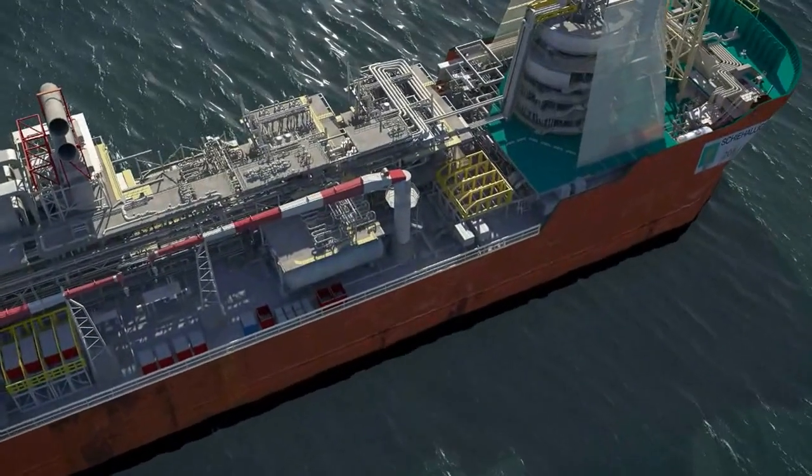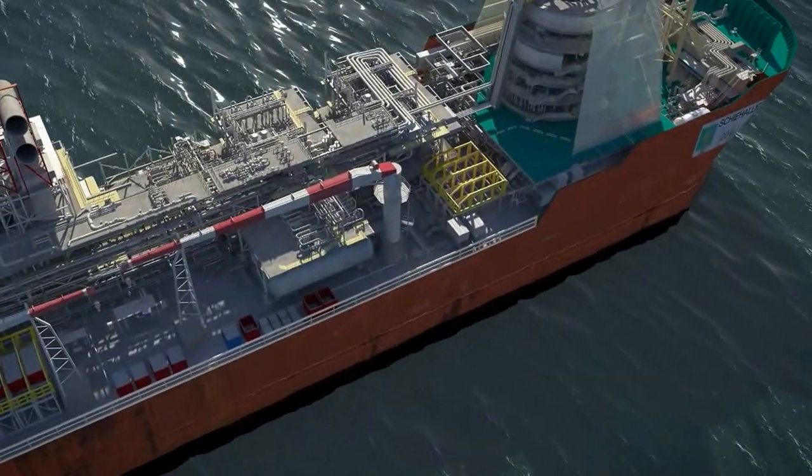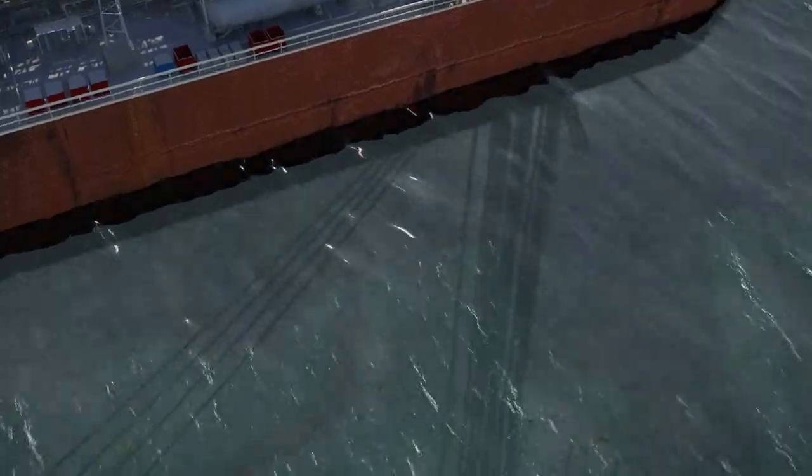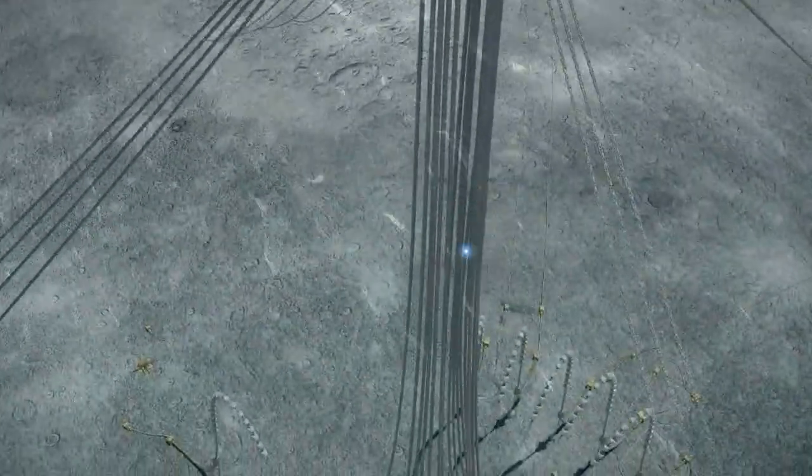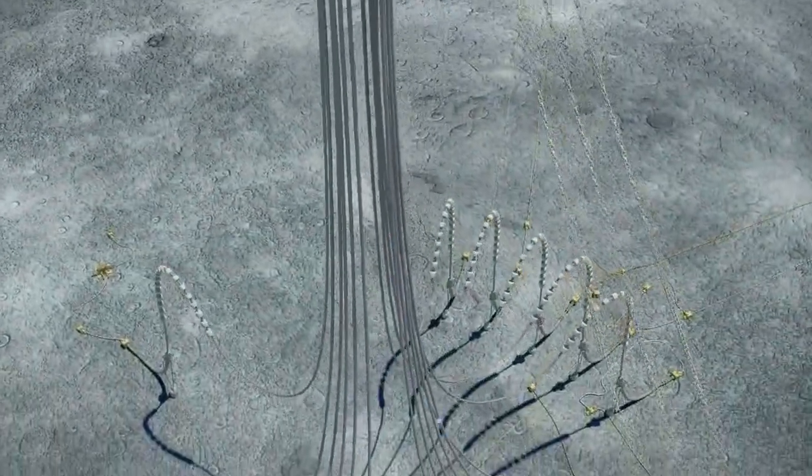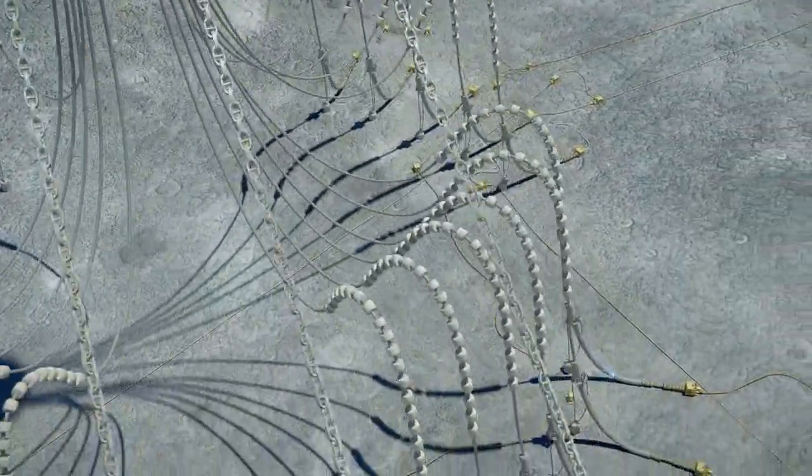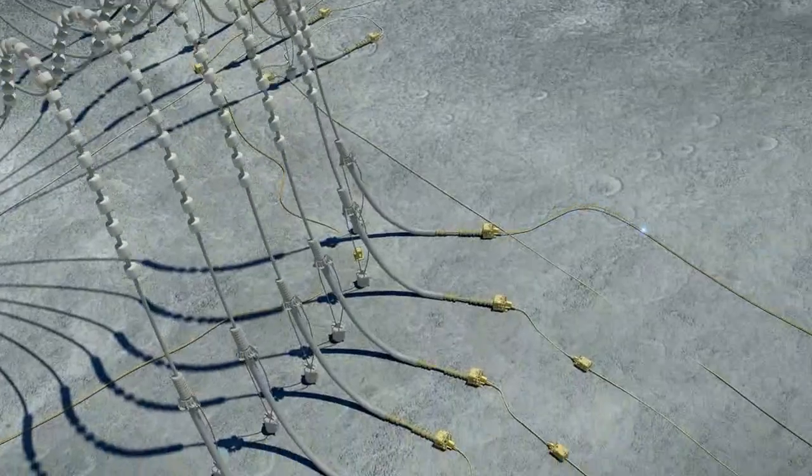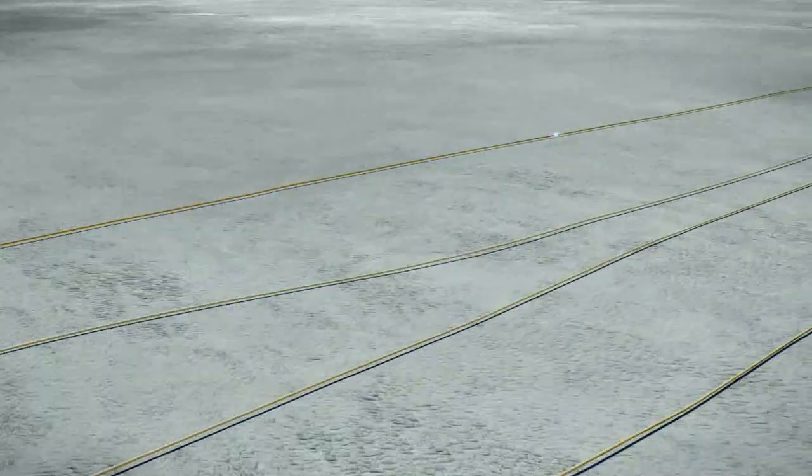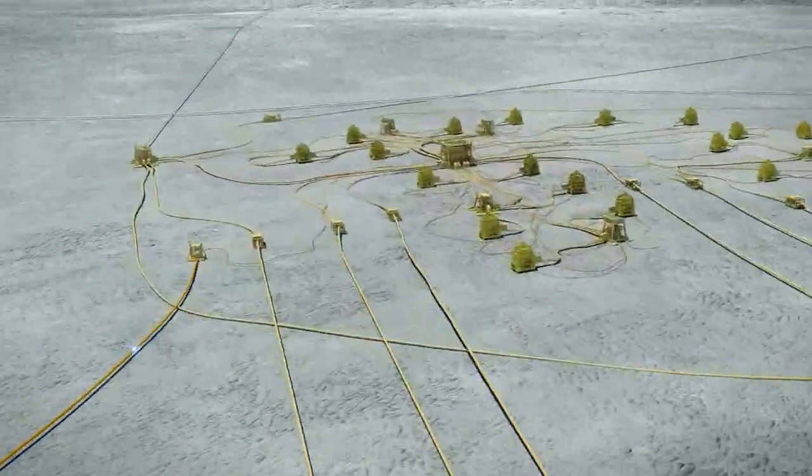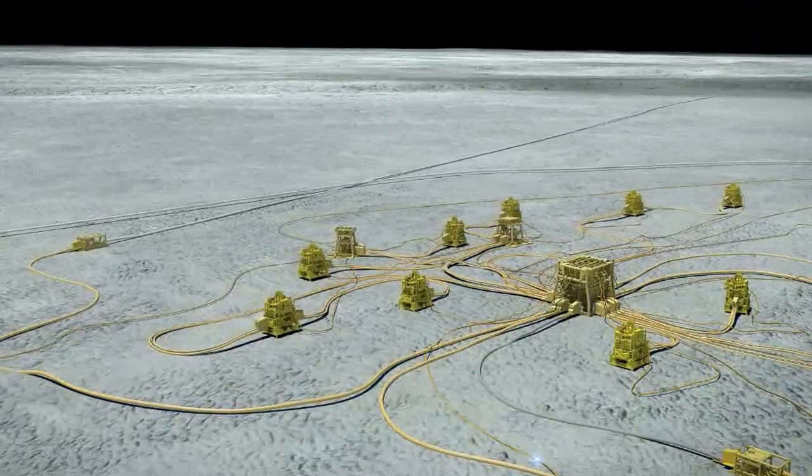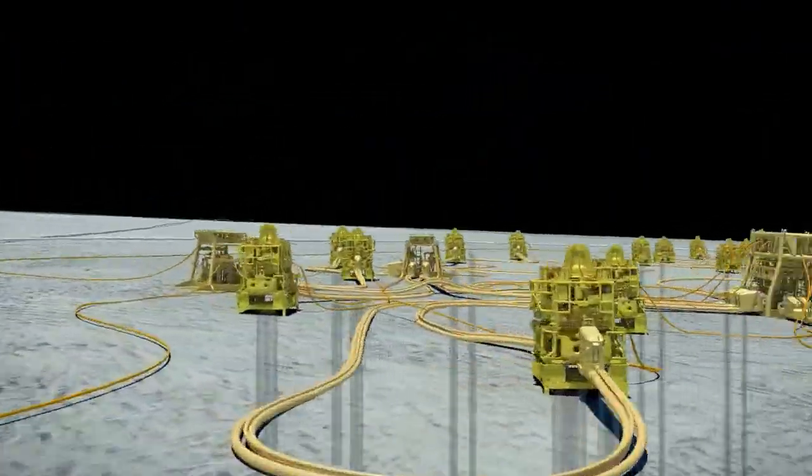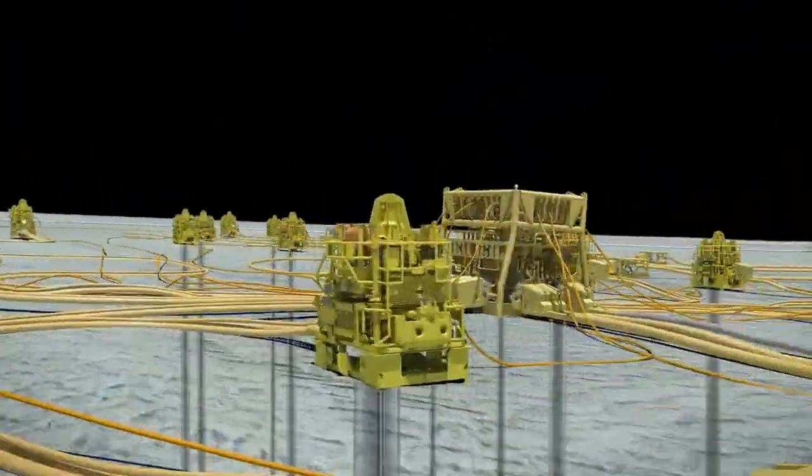The SCSSV valve is closed by sending an electrical signal from the control room on board the vessel that travels down the dynamic umbilical risers and along the static umbilicals on the seabed to the subsea control modules on each of the Christmas trees on each of the five subsea drill centers, in this case central.